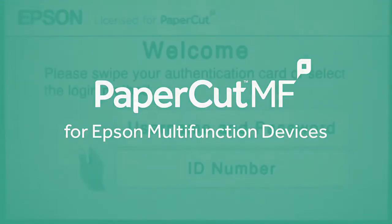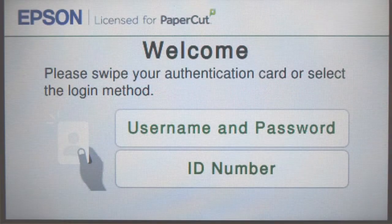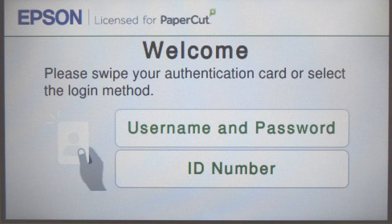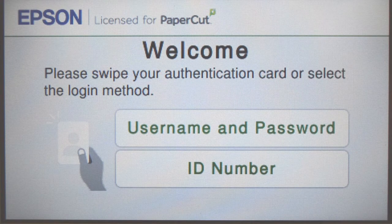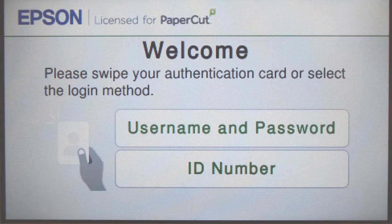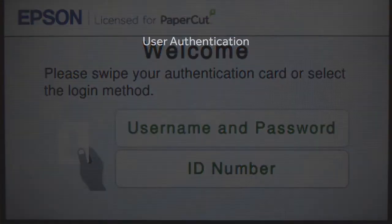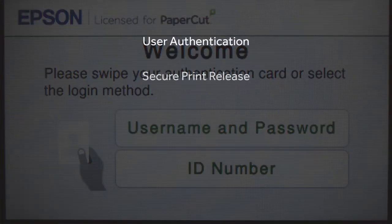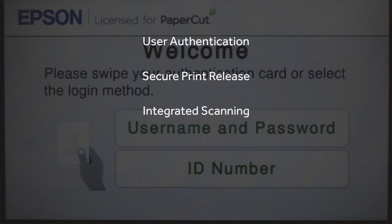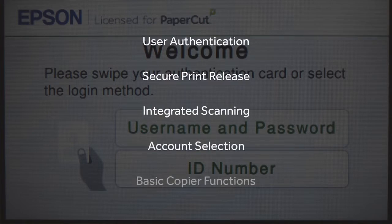Welcome to our demonstration of the PaperCut MF application developed by Epson and approved by PaperCut. This video covers user authentication, secure print release, integrated scanning, account selection, and the basic copier functions.